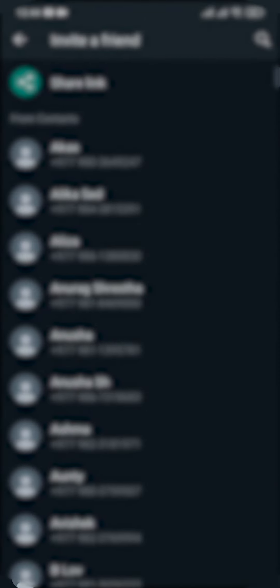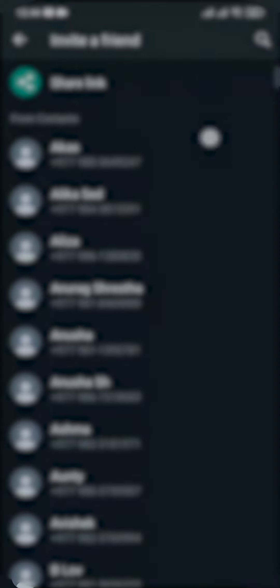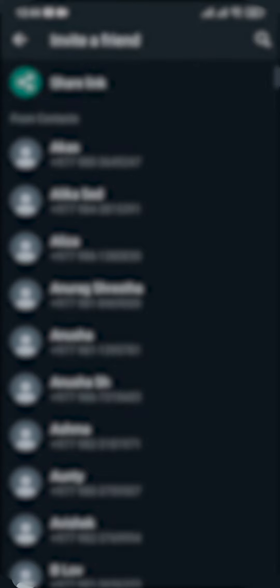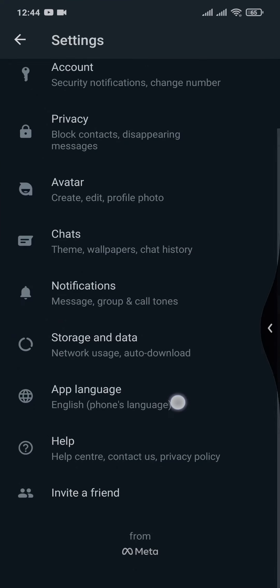If you tap on this option there is an option of share link, but however this is not the exact link that's going to take you to your own message section. This is a link which invites other people to download WhatsApp. So this is not the link that we're looking at.